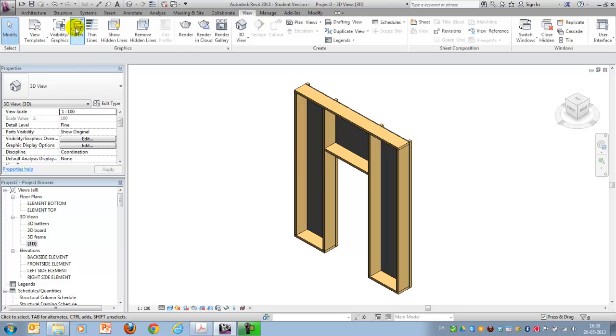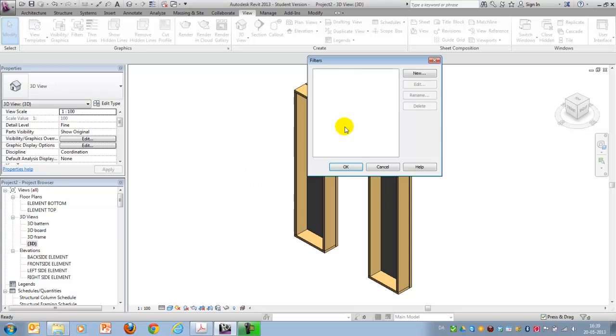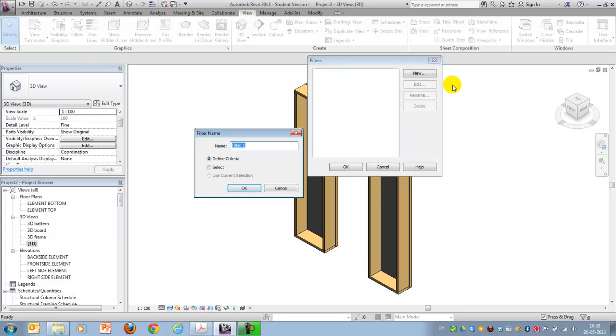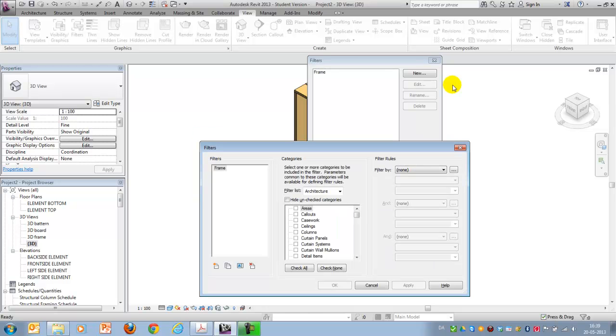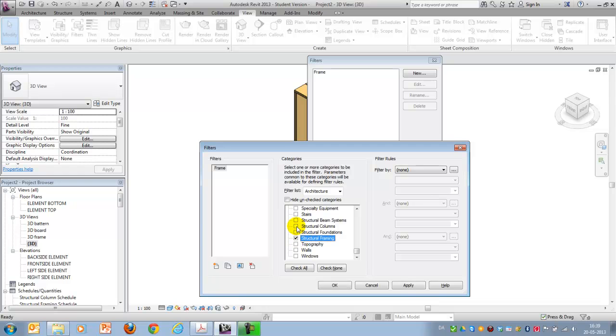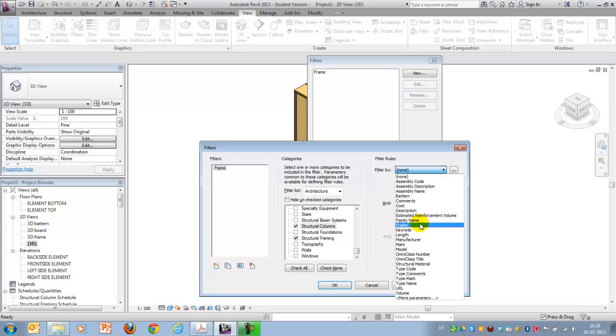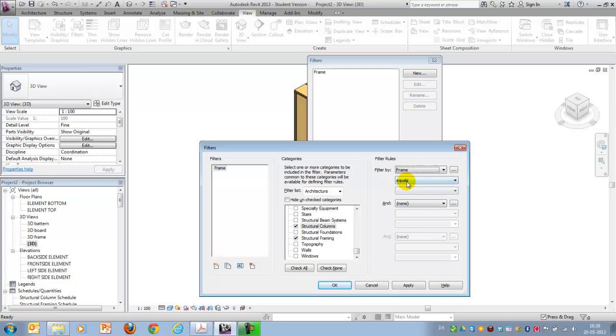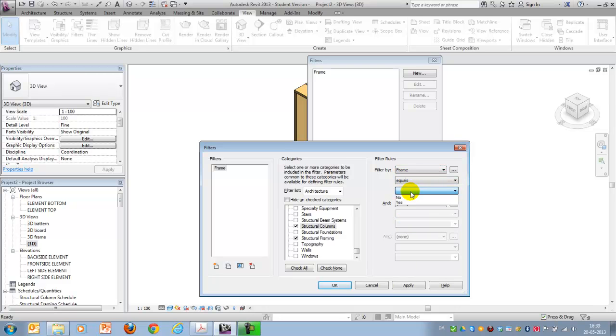Now I want to create three filters. So I go to Views and Filters. I make one called frame. I say that it should apply to the category structural columns and framing, and it should be frame equals yes.